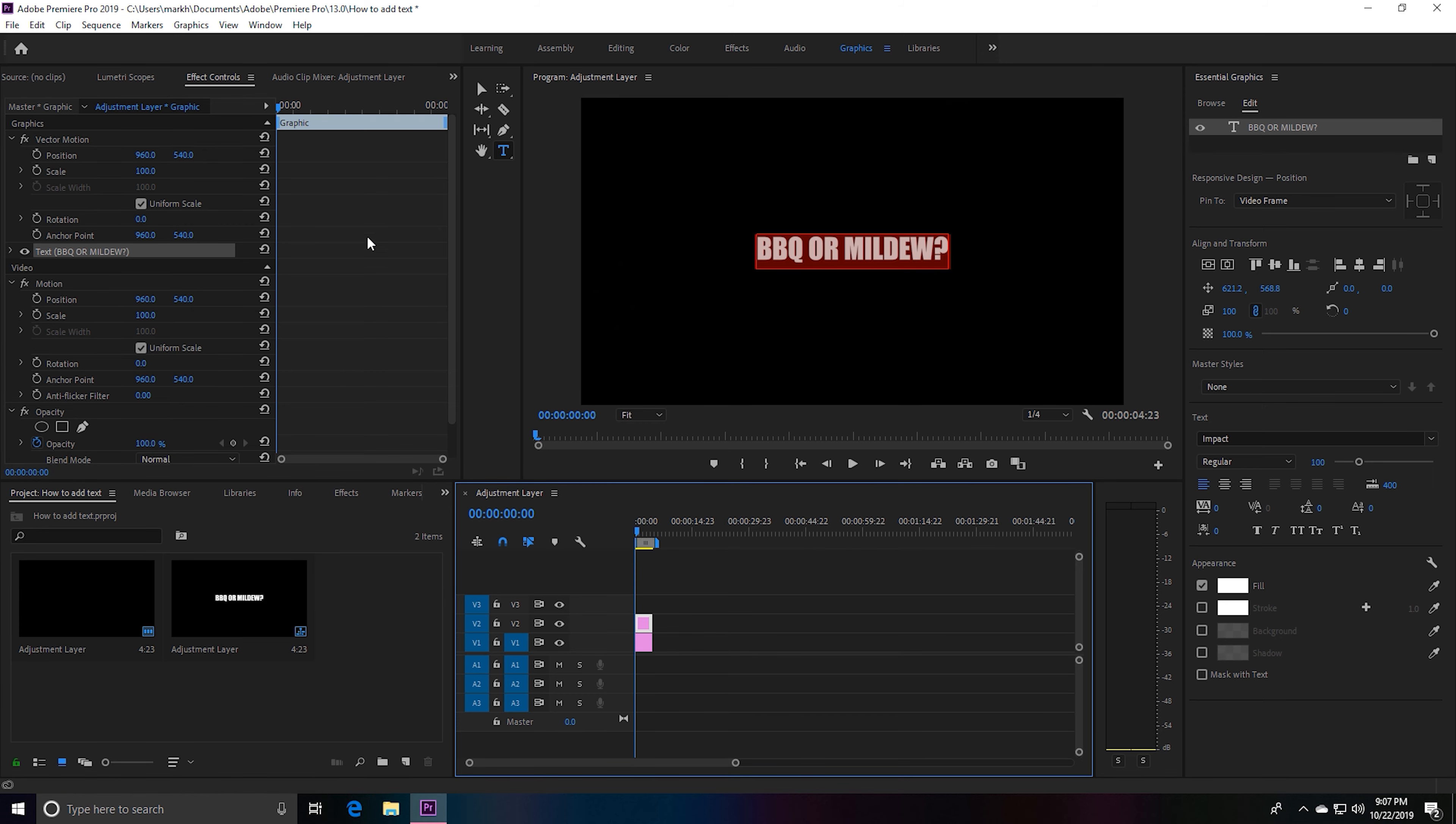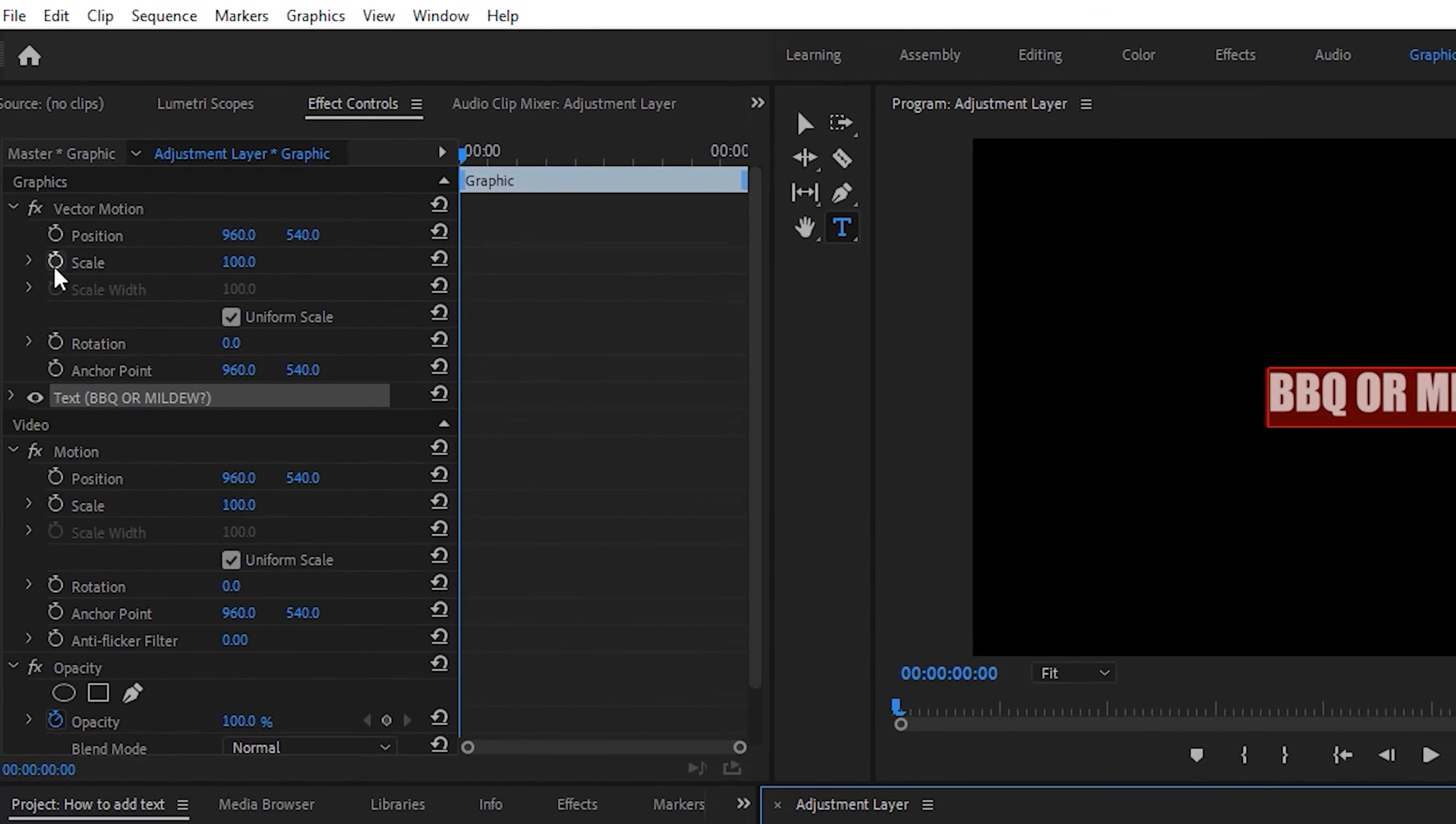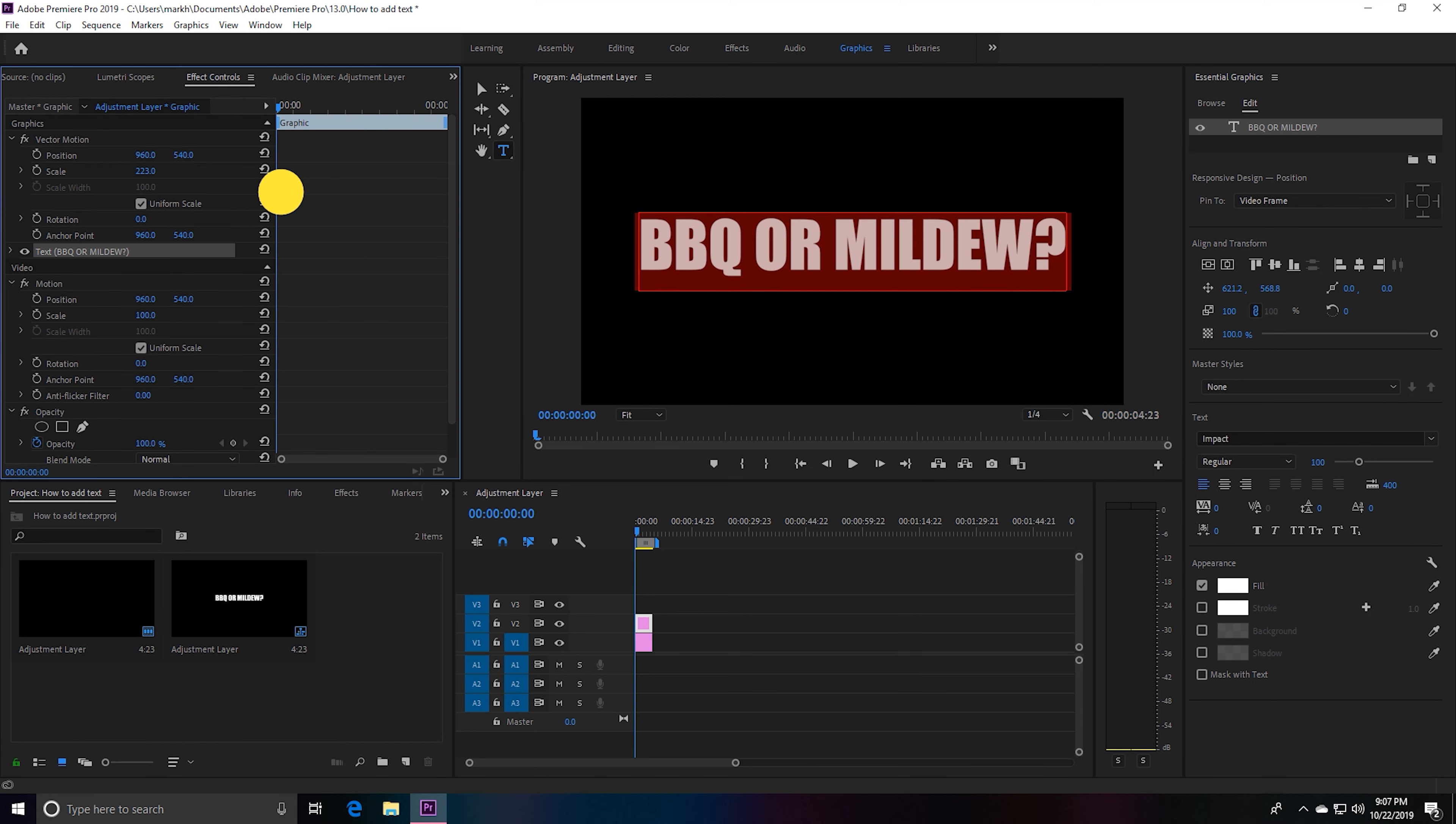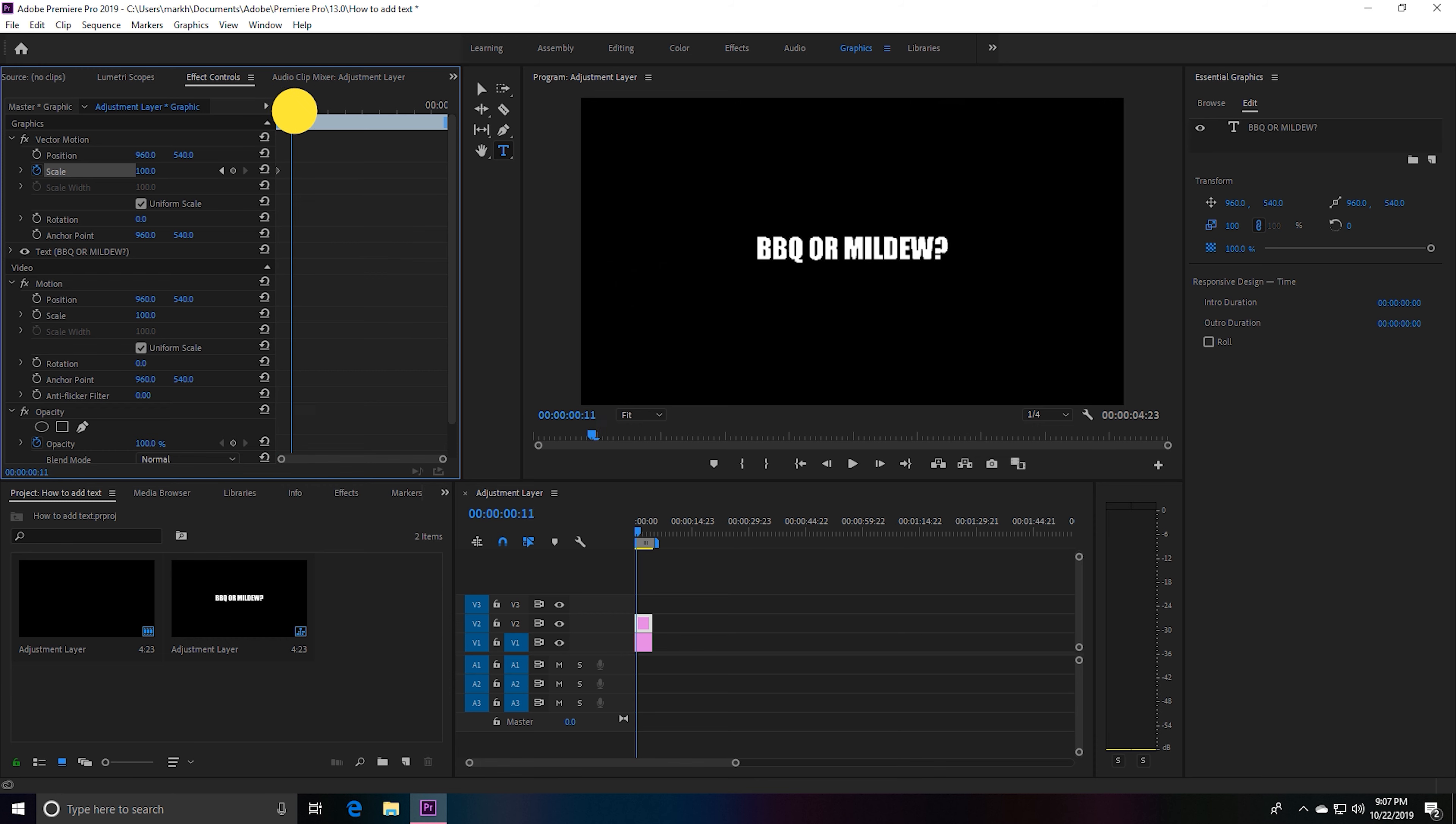What we want to do is go over to the beginning of our clip right over here to the left-hand side and browse over to our Effects Control tab. Go down to Graphics and you want to hit this keyframe on our scale, because this will make our text bigger or smaller. Let's go and hit a keyframe and make sure it's all the way over to the left-hand side of your clip.